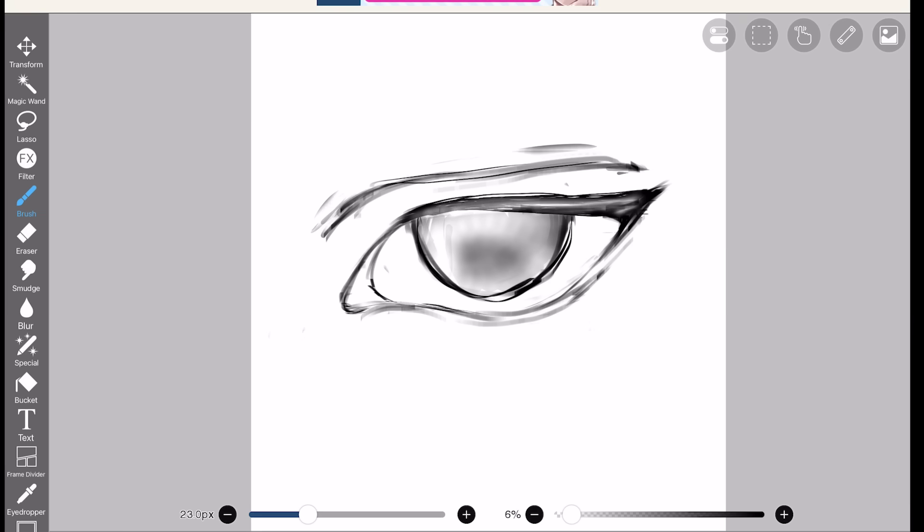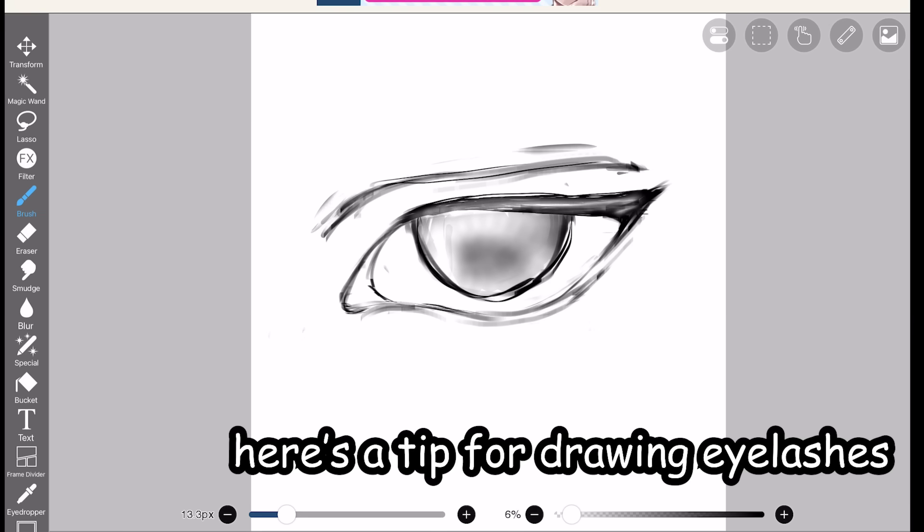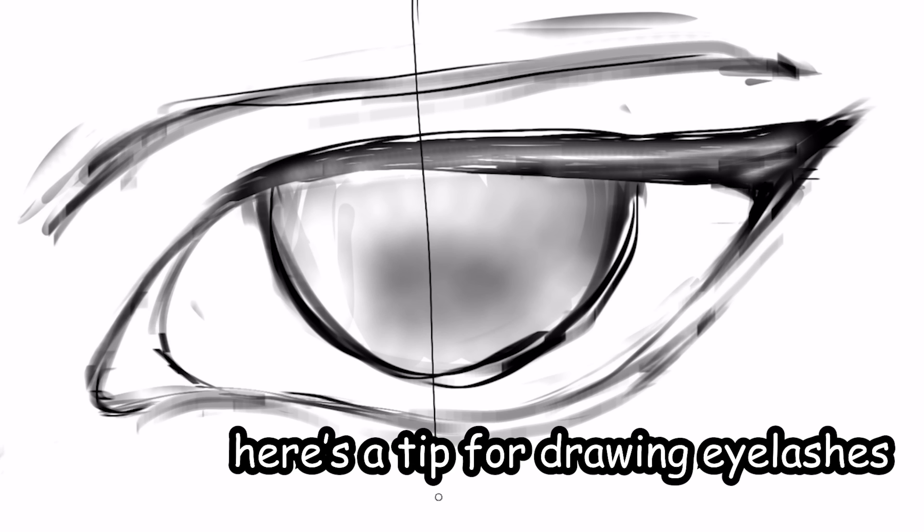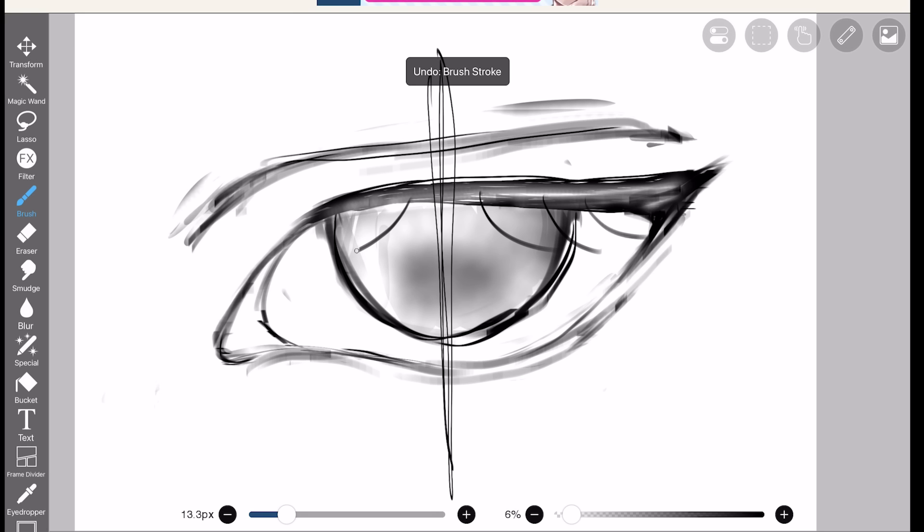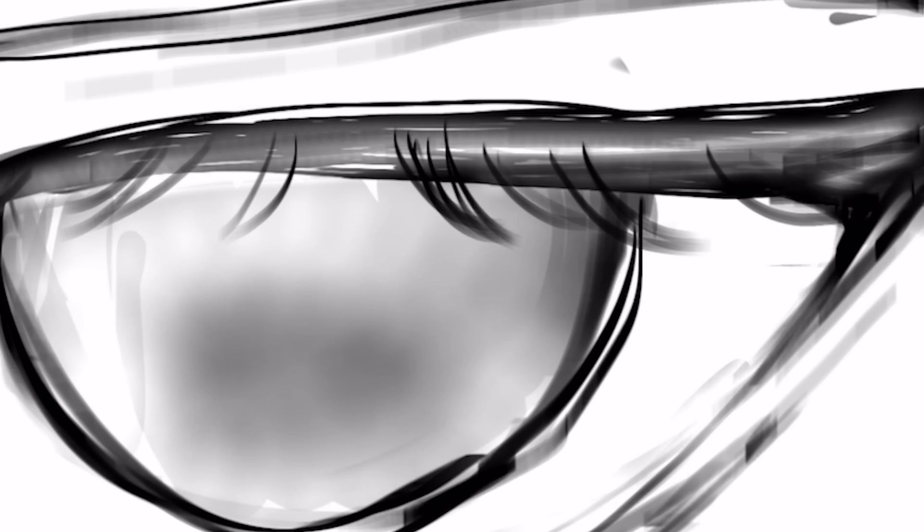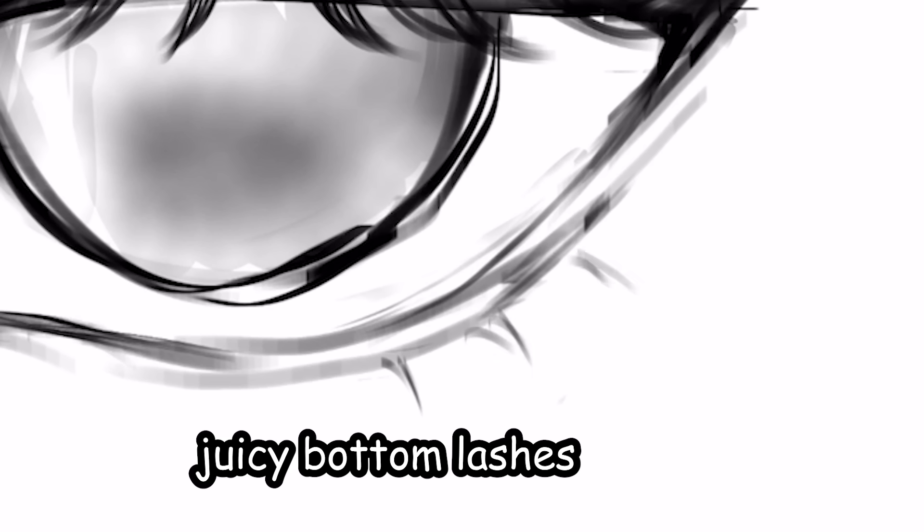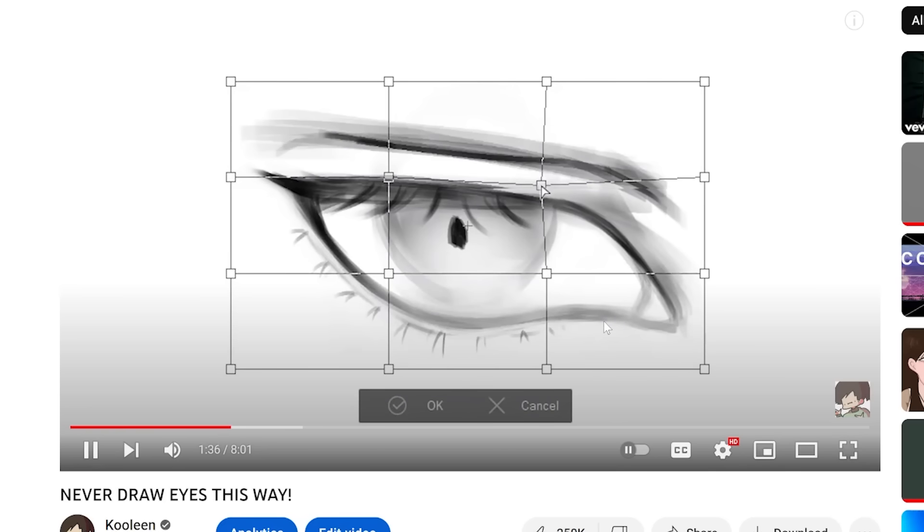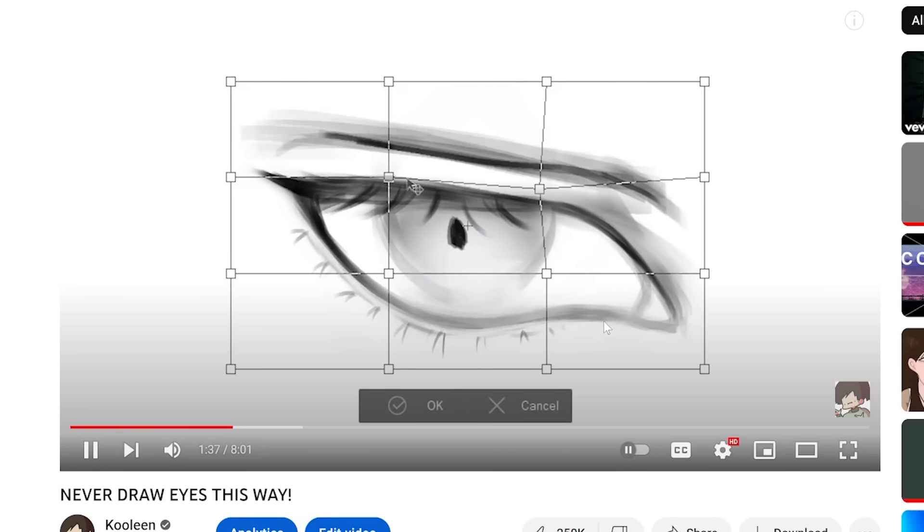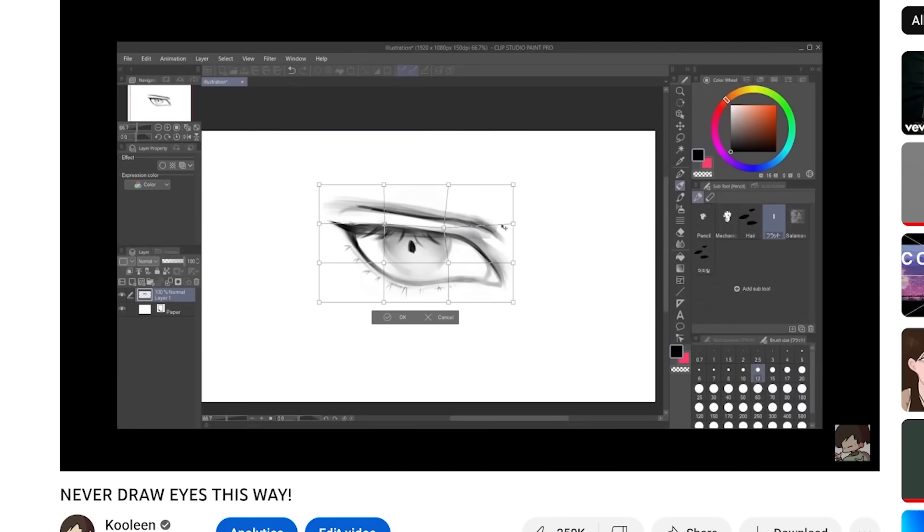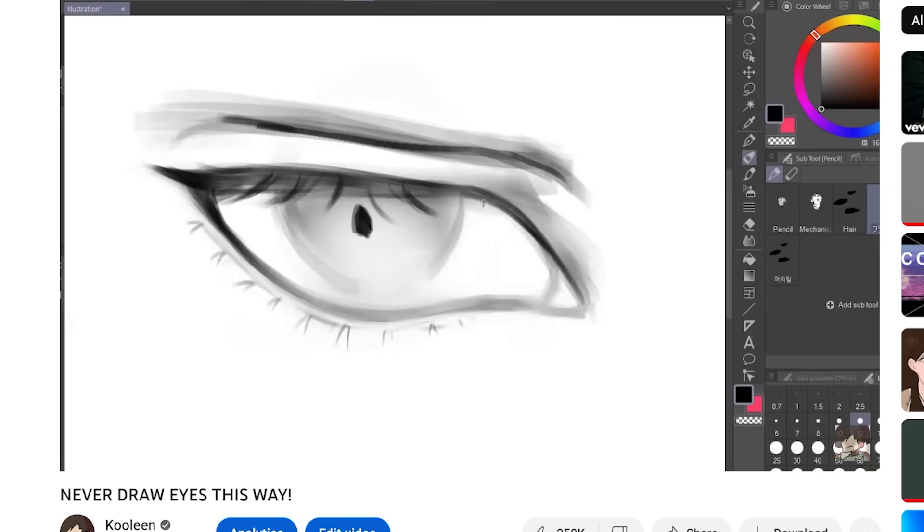All right, eyelashes. Old Kooleen forgot to mention this, but here is a tip. When drawing eyelashes, basically just draw a line in the middle like this to separate the direction, the right and to the left. So let's add more juicy lashes and even juicier bottom lashes. Lastly, I used a mesh transformation to fix any deformities. And for people drawing on paper, you can just go sit in a corner and cry.